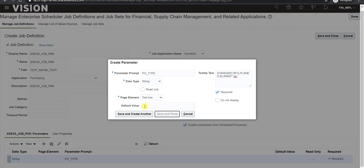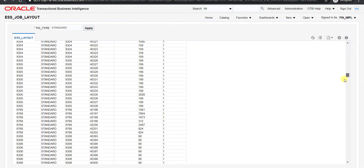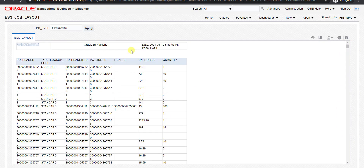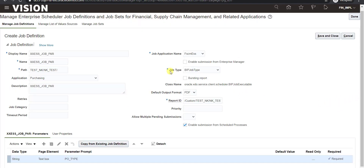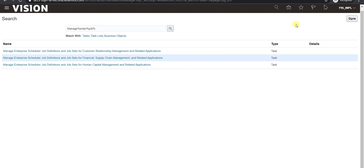If you want to give any default value you can also give it here. So till it gets saved we will check the report output. This is our report output with the type lookup code standard — it is generated. There are a lot of records, that's why it had taken time. So this is the report output, and the same output we will get from this ESS job also. It is saved. Now again we have to click on Save and Close. When it gets saved you will get a confirmation message: your changes were saved. Now you have to click on Done, and it will redirect you to this page.